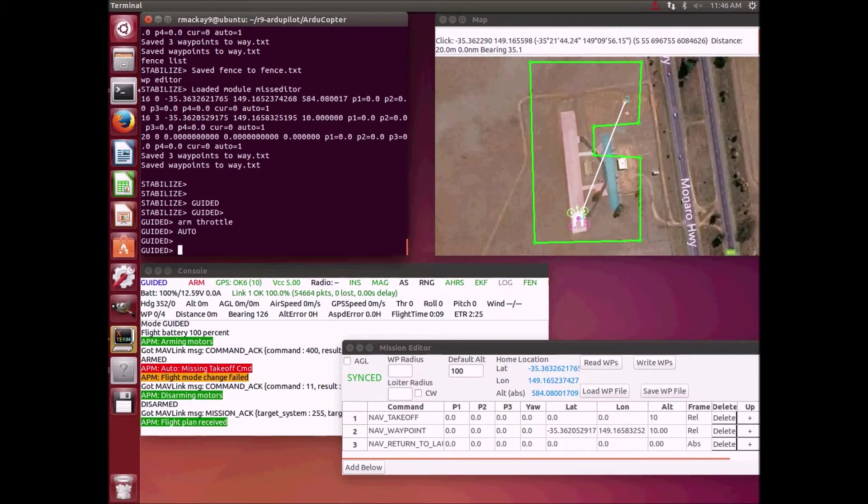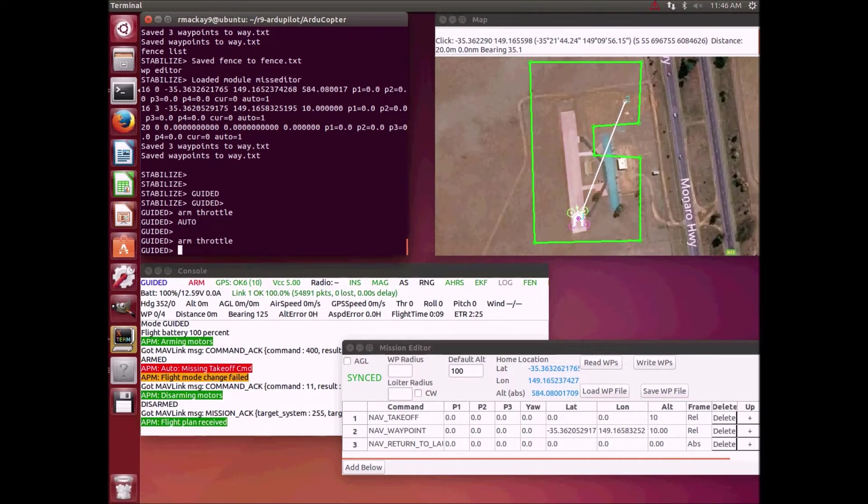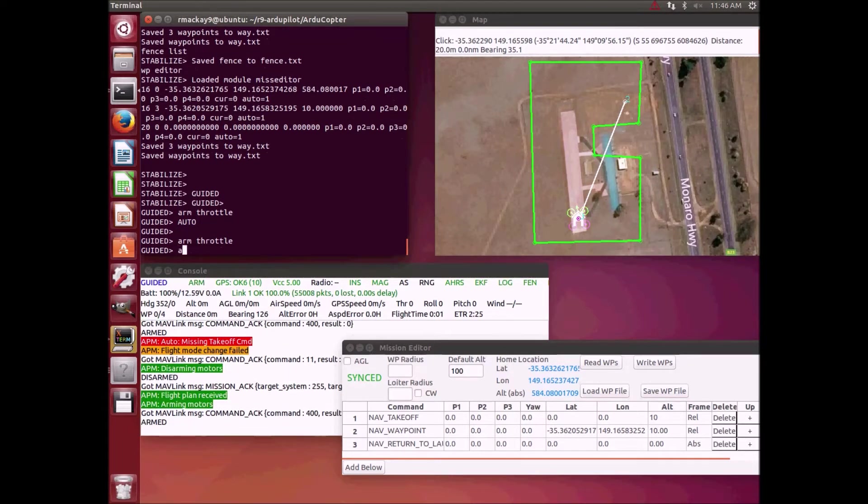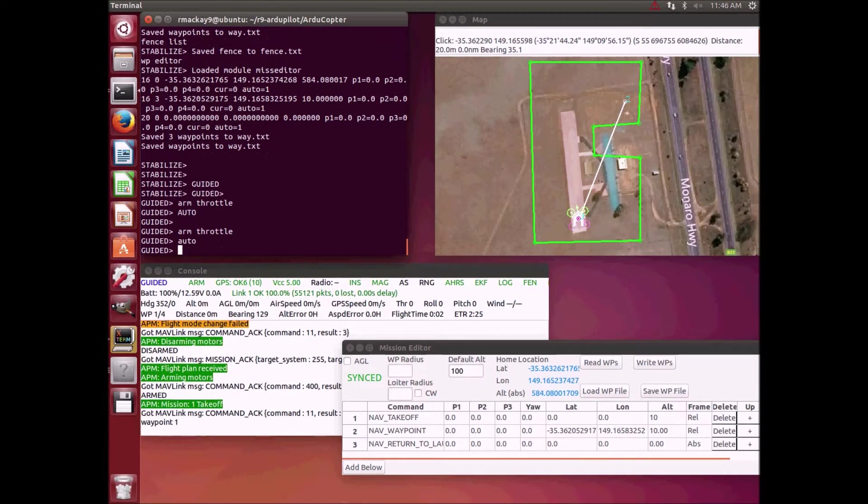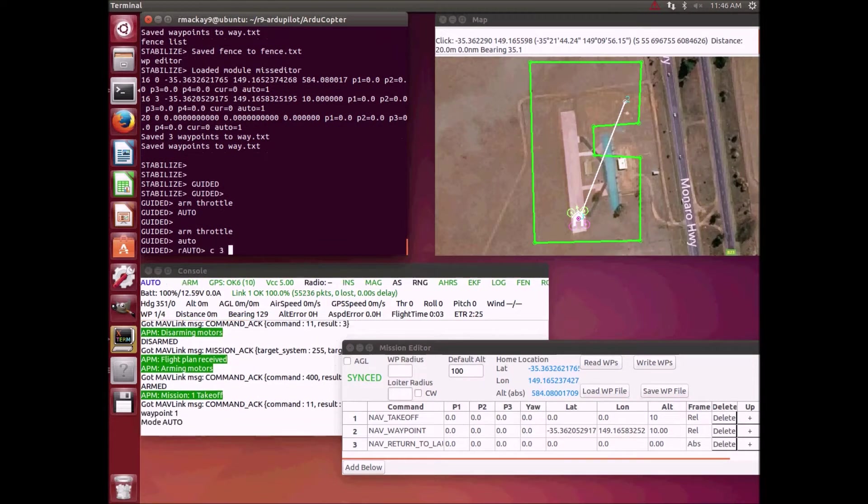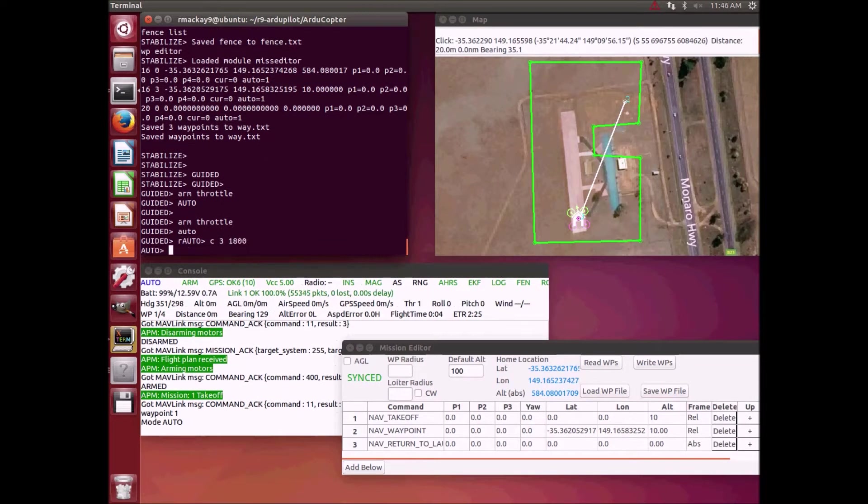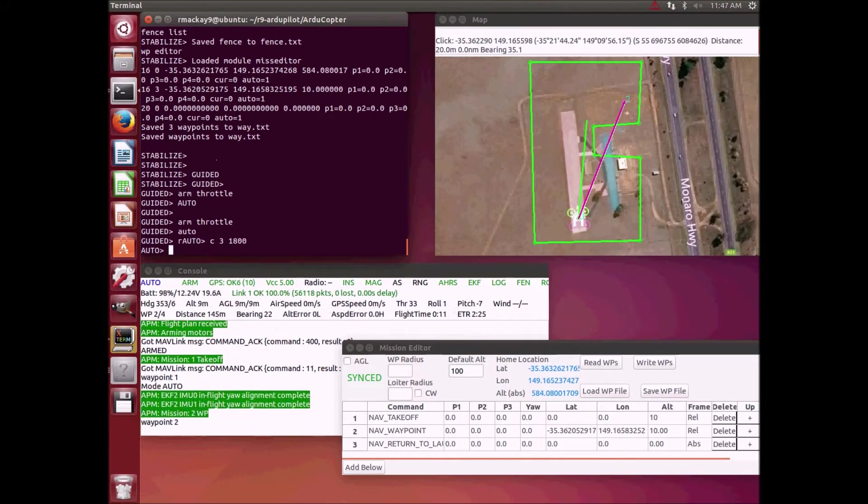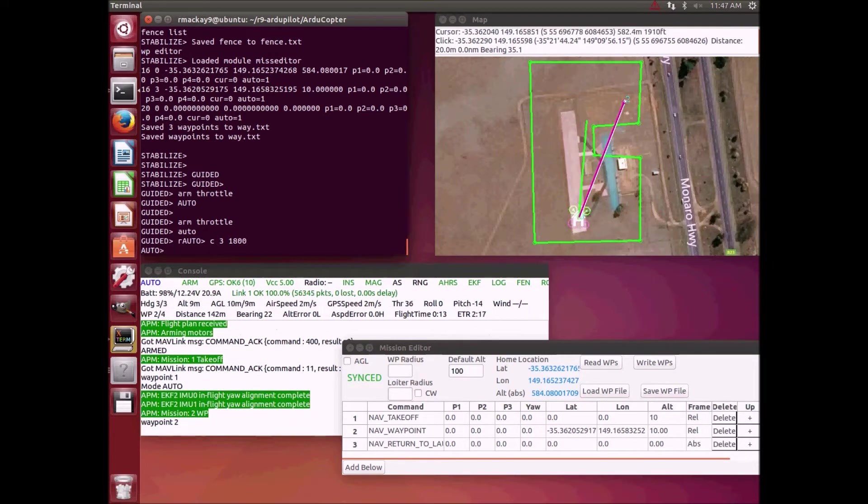First we're going to arm it in guided mode and switch to auto mode and increase the throttle. Off it goes, and normally it would fly straight to the waypoint.